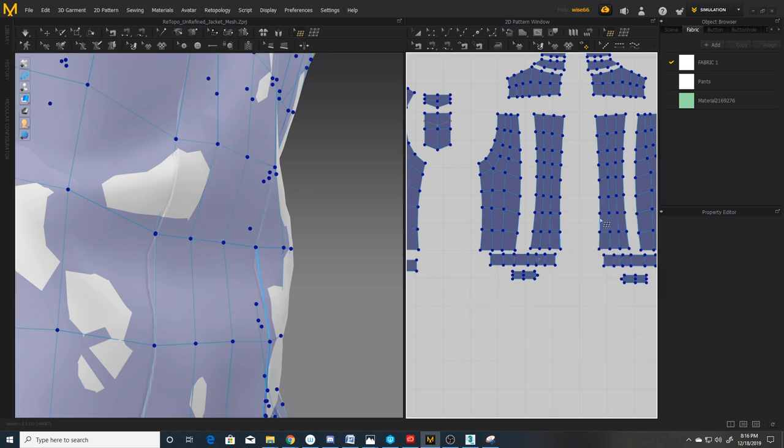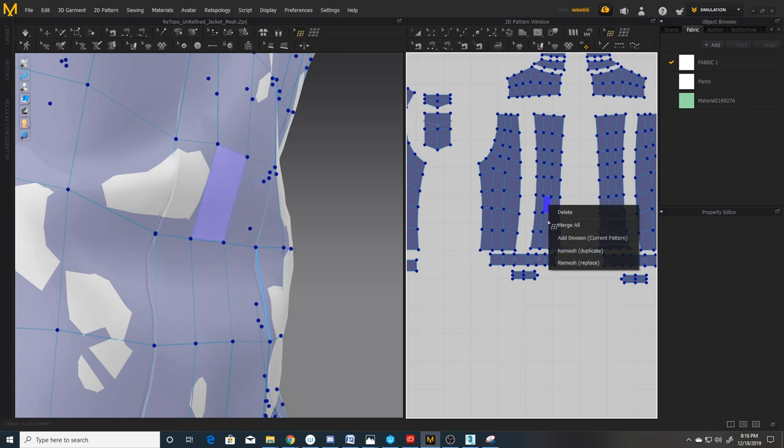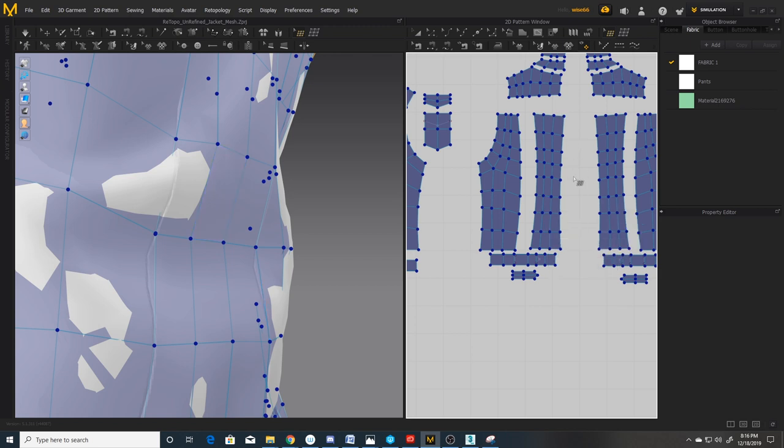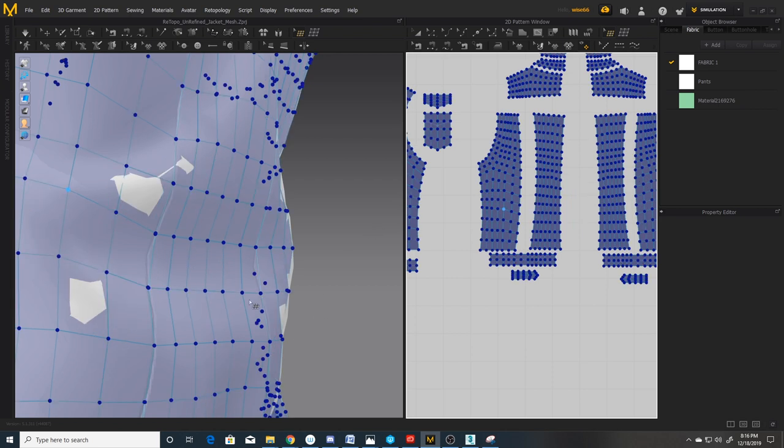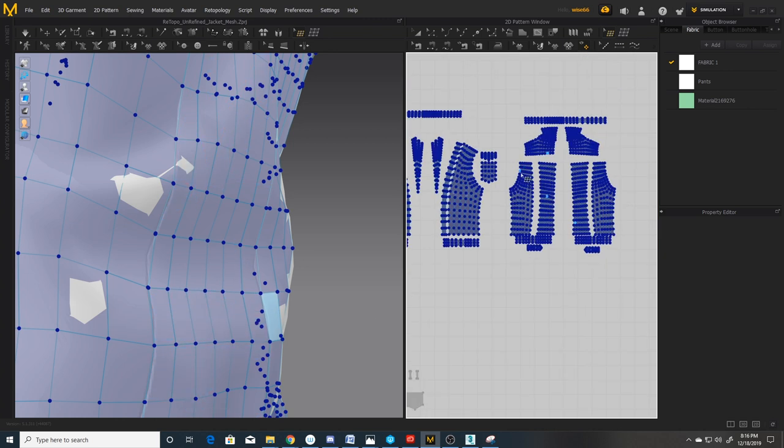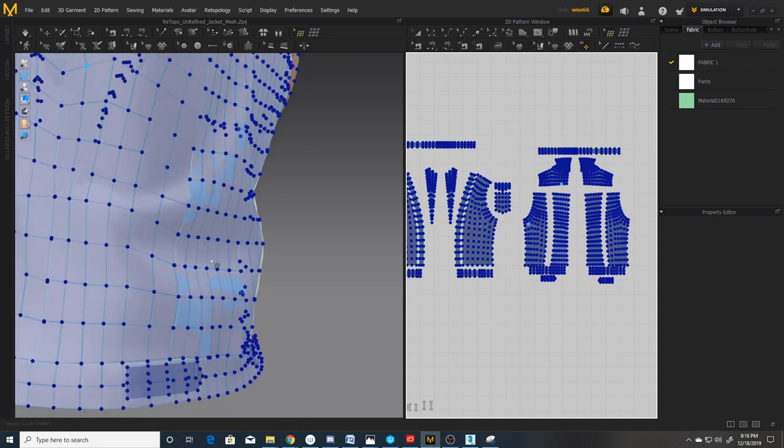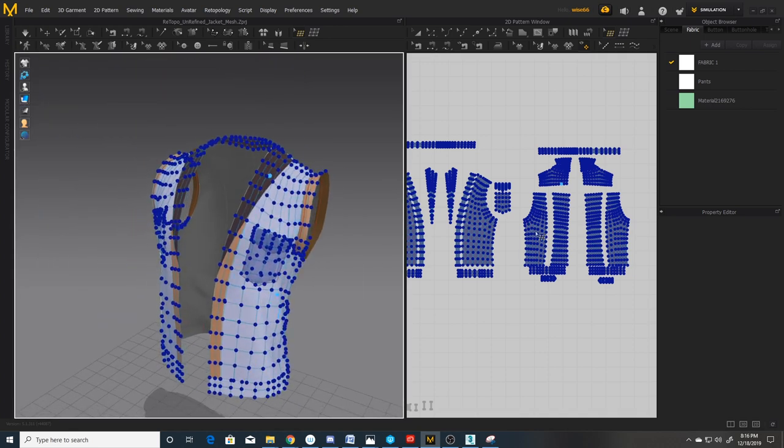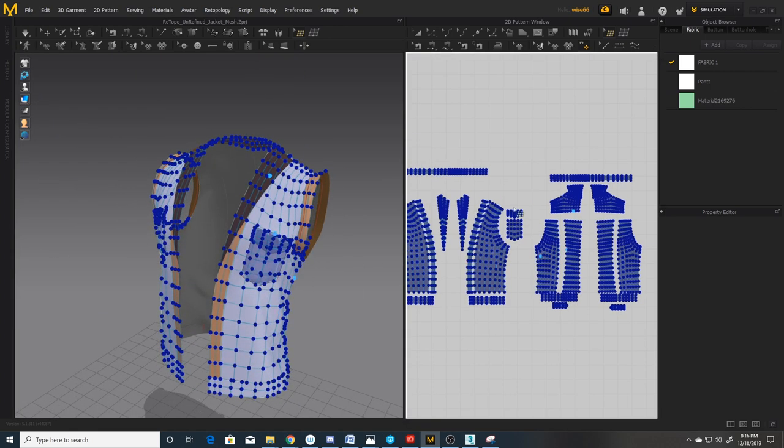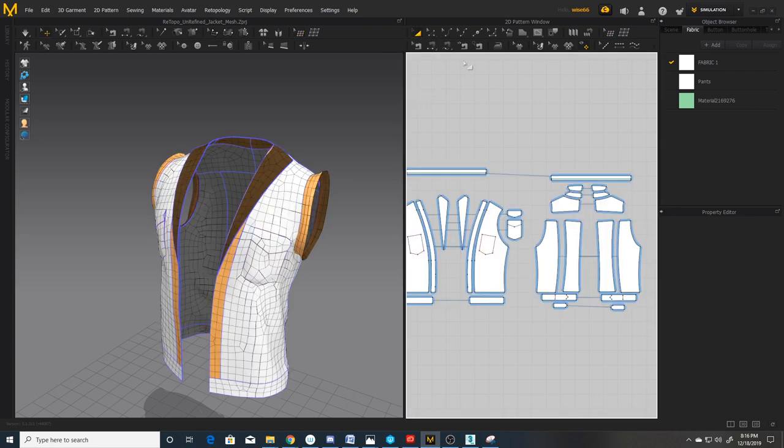So now I'm going to right click. I'm going to do add division. If you right click over the pattern, it'll add division only to this current piece. If you right click outside on the blank canvas and do add division, it's going to add division to the entire jacket. So we'll do that. And you see it sucked it in. And it added division to the entire jacket.